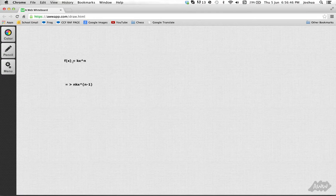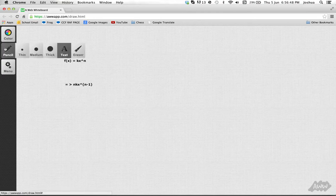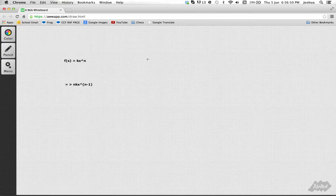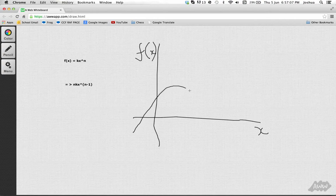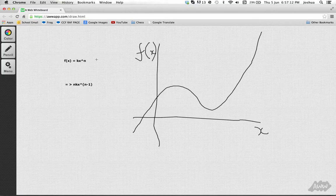That is your differentiation of this. Basically, if you had the graph of f(x), what it's effectively saying is: if you were to have a curve — such as a cubic — and you were to differentiate it, you would get the gradient function.